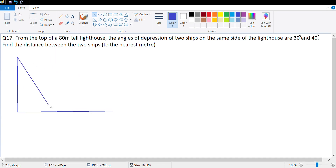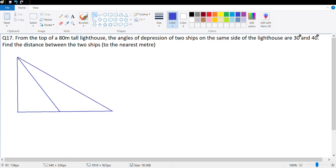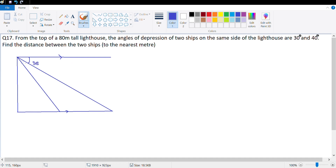Let me make the two ships in the diagram. This is 30 degree, the other one is 40 degree. Since we are referring to the angle of depression, let me make the imaginary horizontal here as well. This is parallel — this is 30 degree and the bigger angle is 40 degree. This is ship 1, this is ship 2. This angle is 30 degree and the ship which is closer to the lighthouse is making an angle of 40 degree.